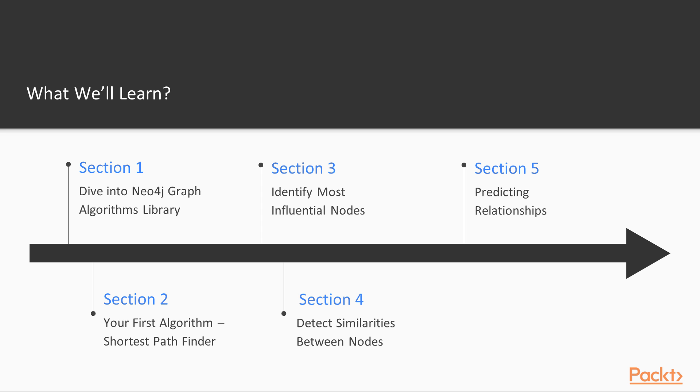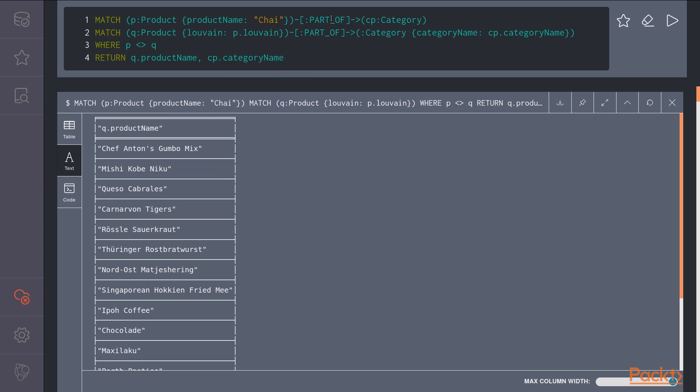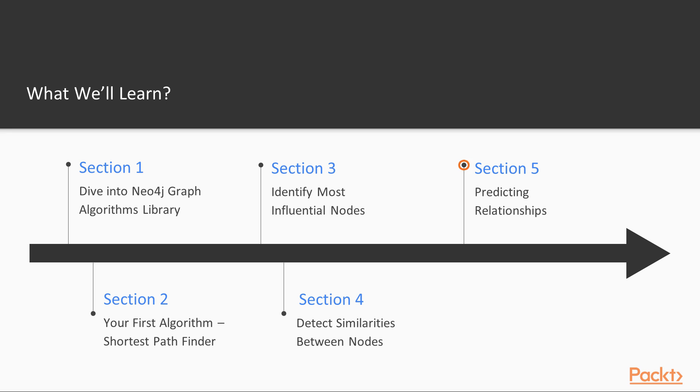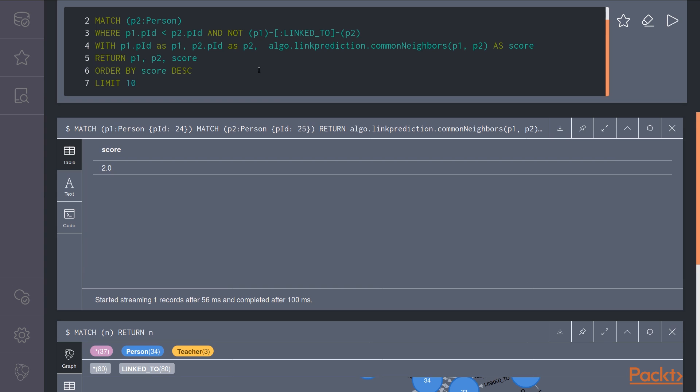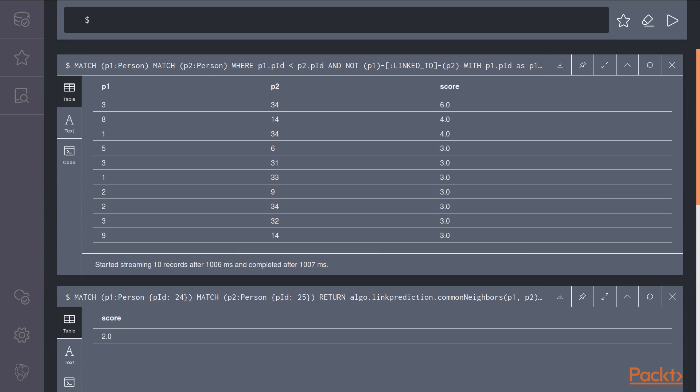In the next section, section 4, we will explore other kinds of algorithms like community detection and similarity metrics and use this algorithm to build a real-time recommendation engine for your company. Finally, in the last section, we will be predicting relationships using some typical features extracted from graph.